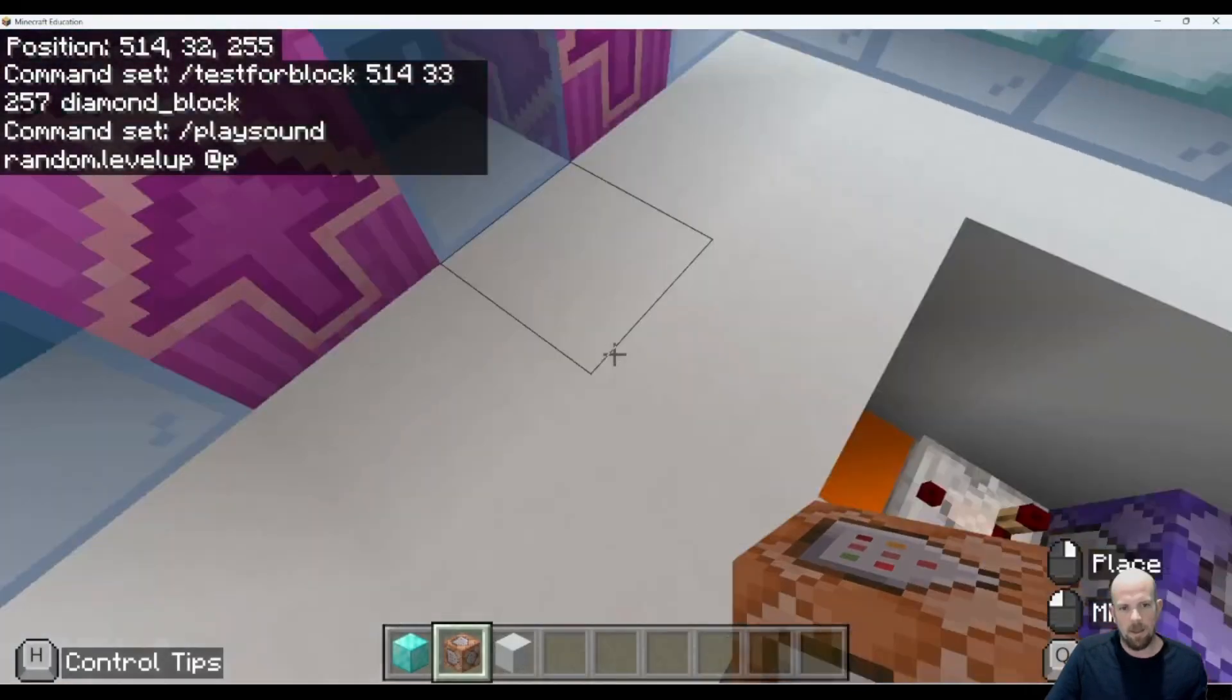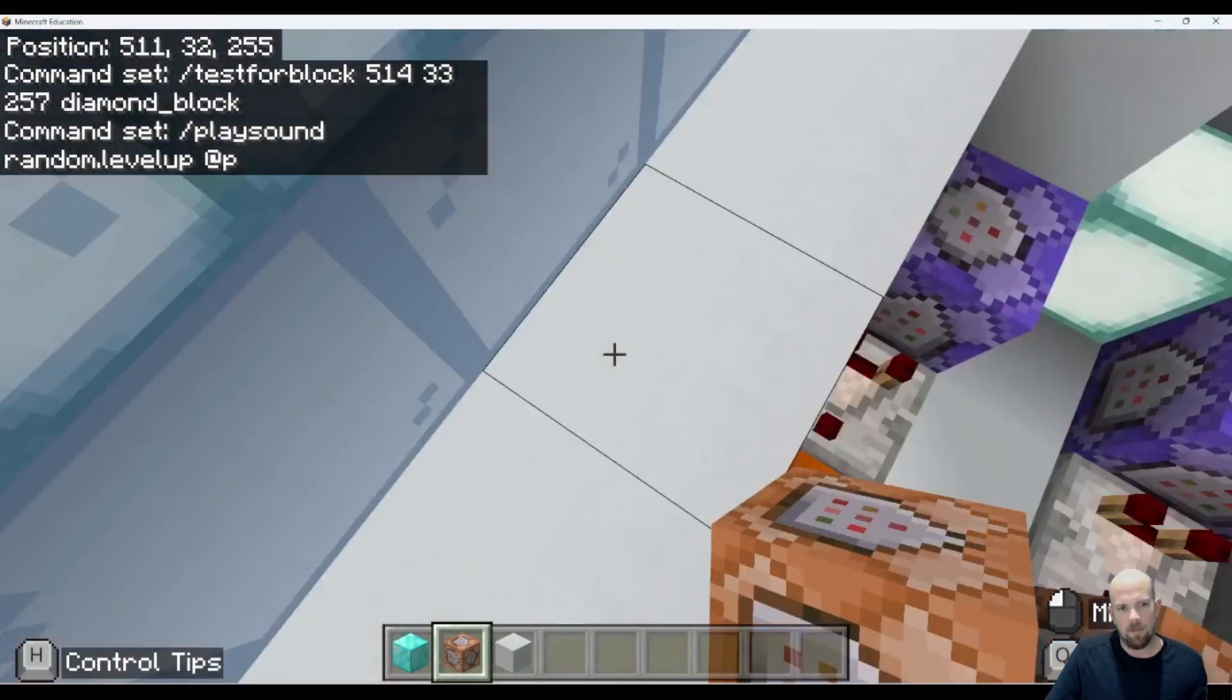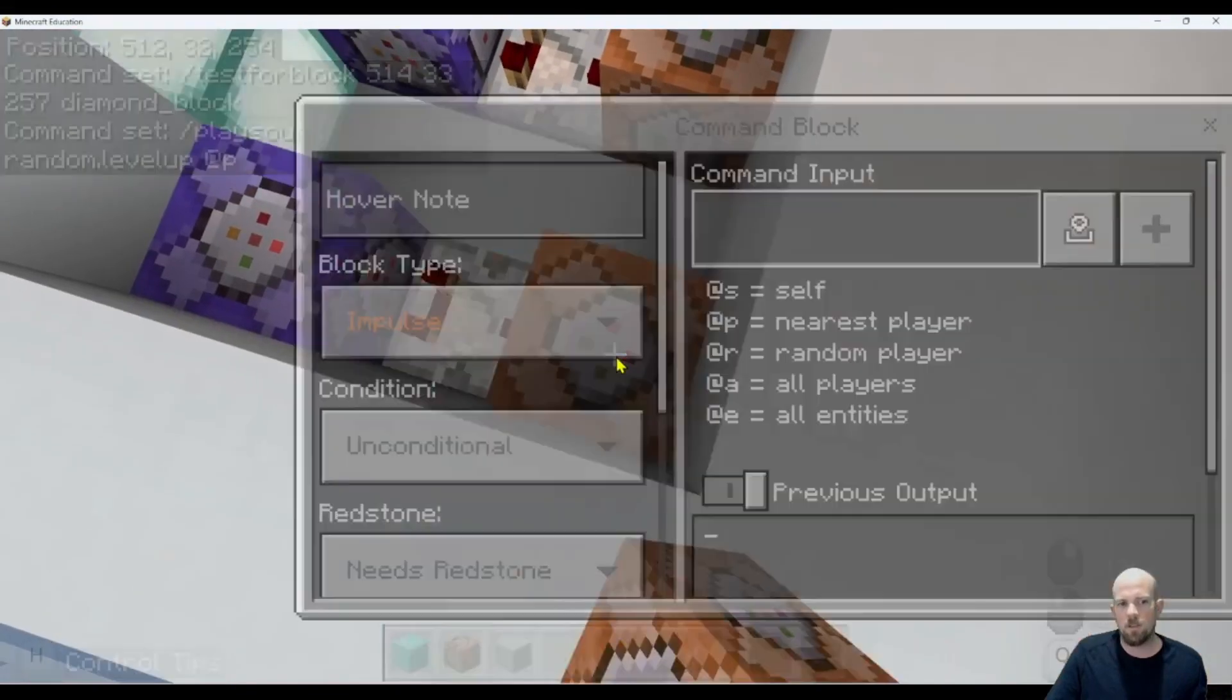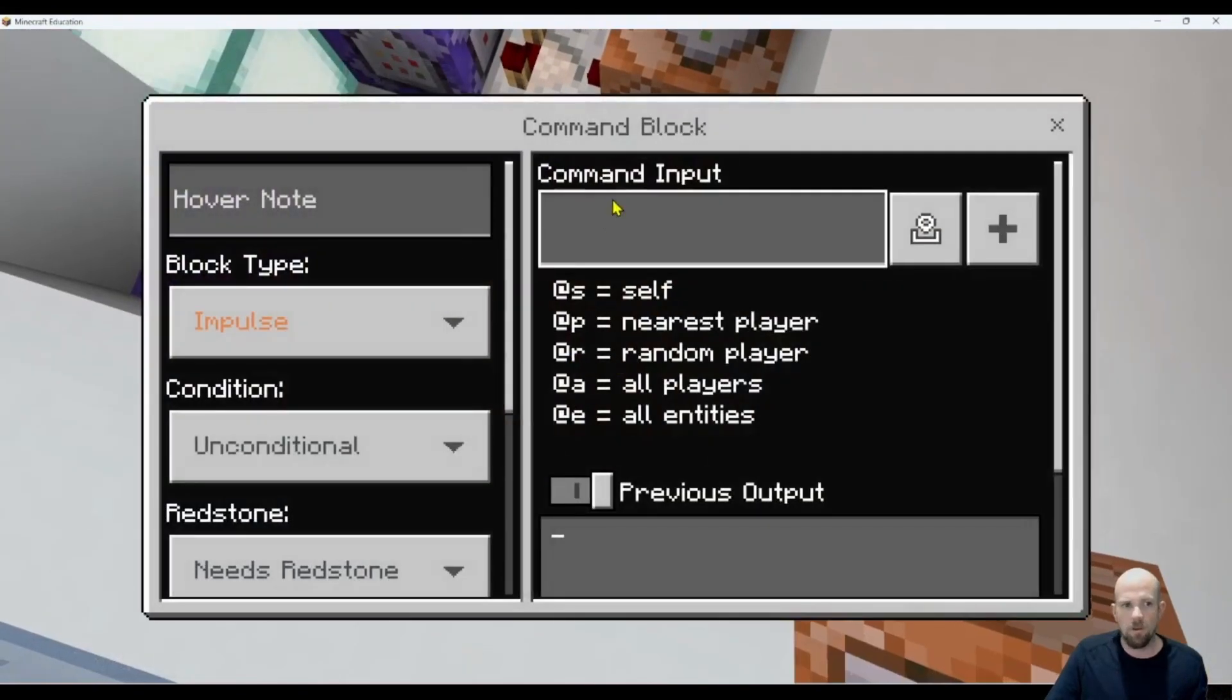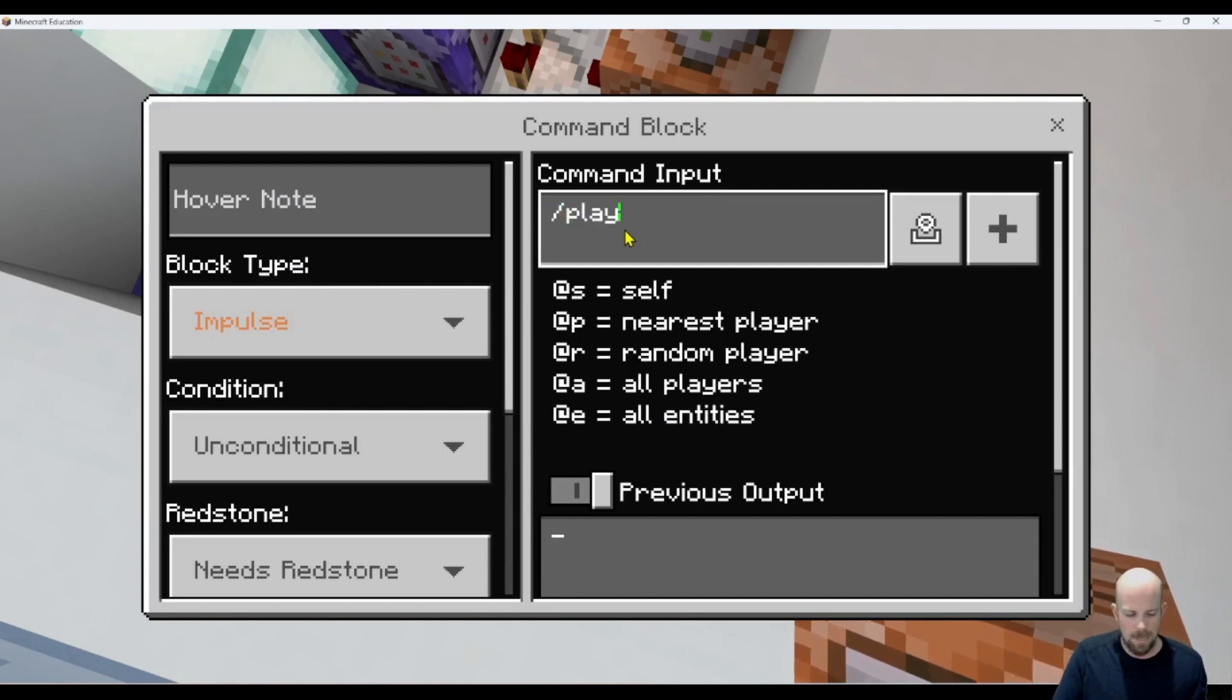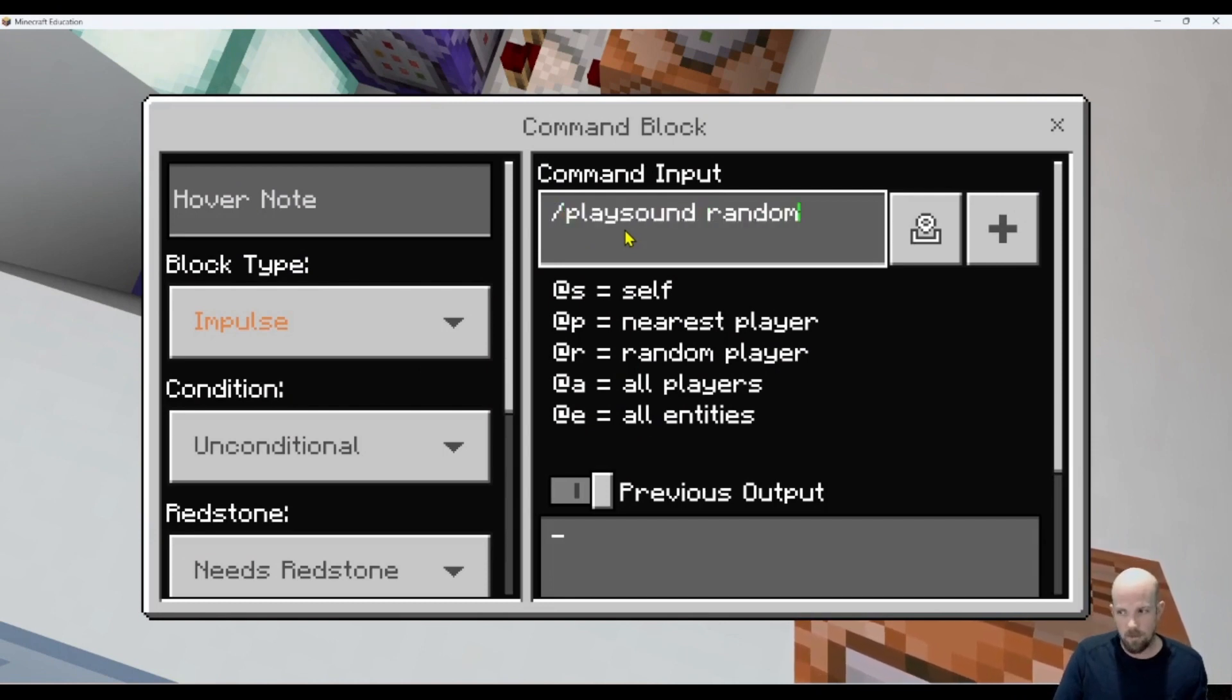On this side, I'm going to change it. This is if you get it wrong, so there's a wrong answer/right answer situation here. We're going to go /playsound random.hurt.